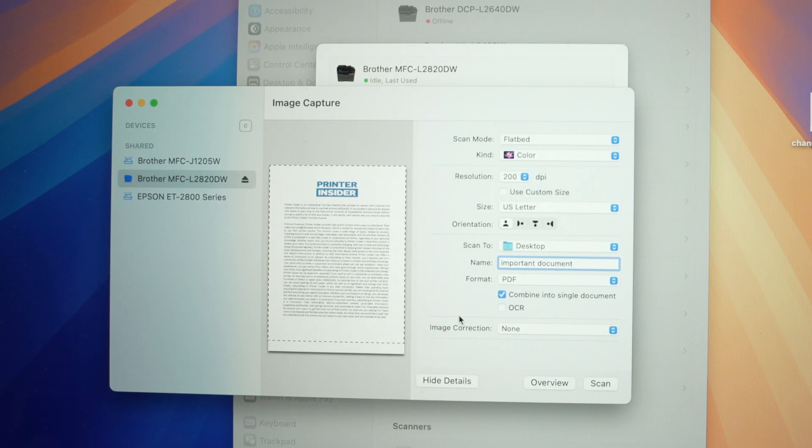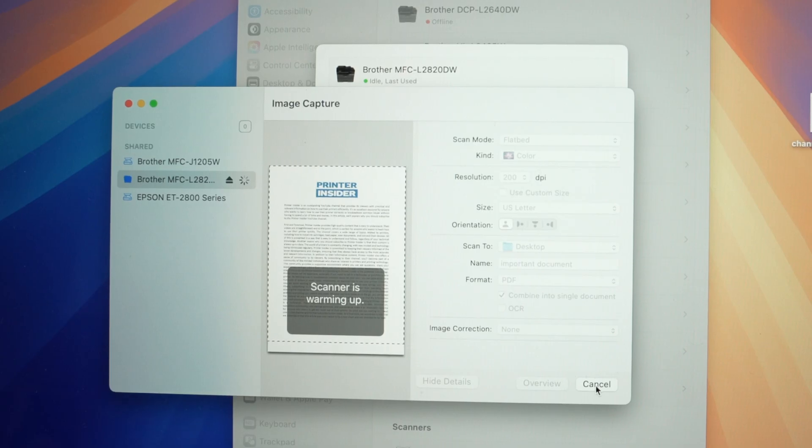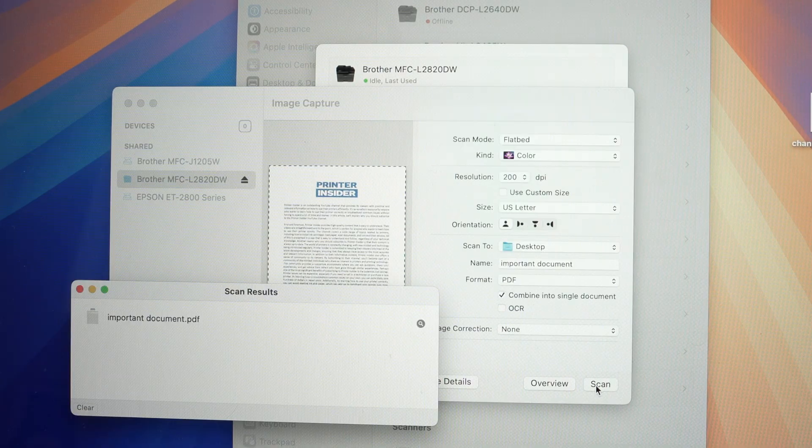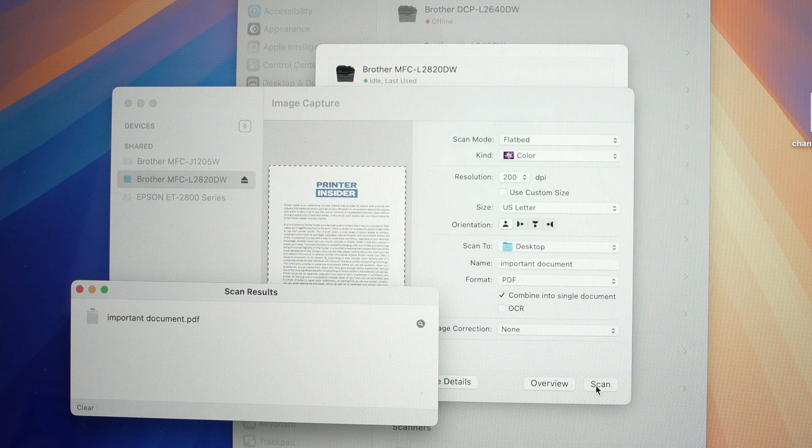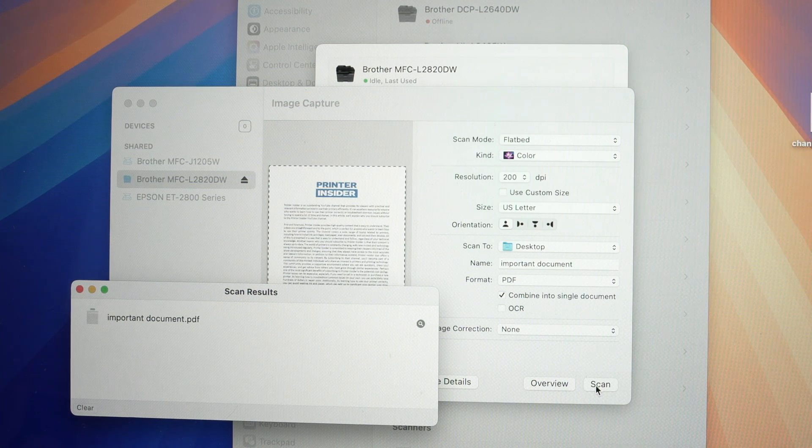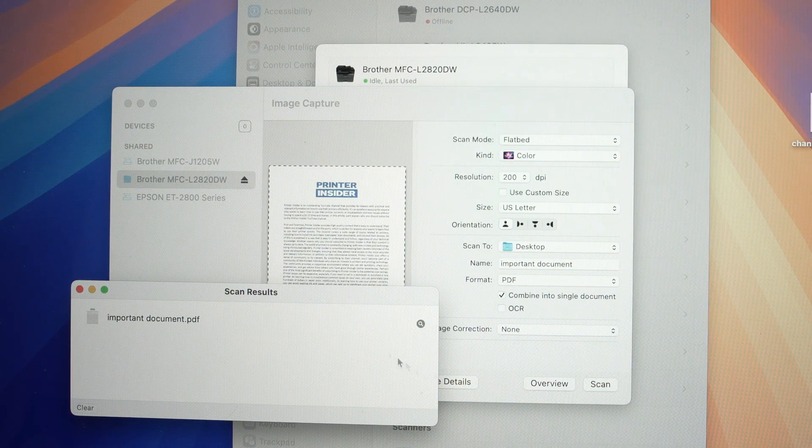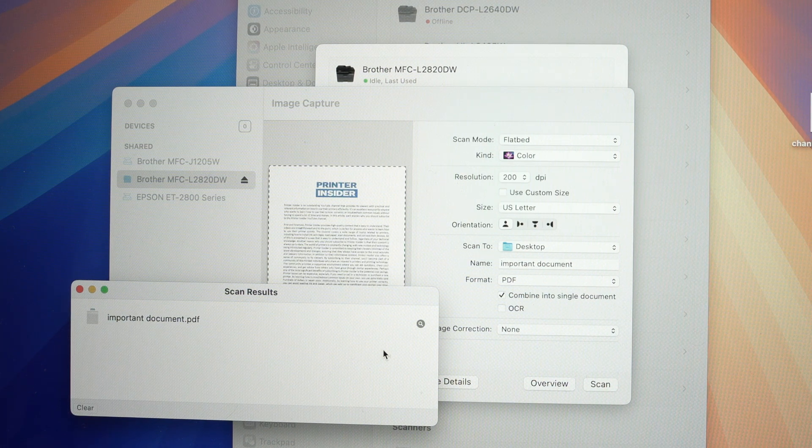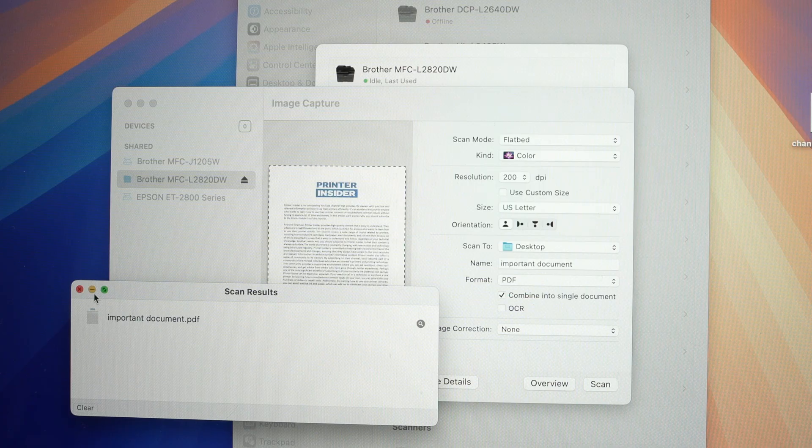Now we are ready to scan. Press scan. So the first page is getting scanned. It has been scanned and you can see here. But now you wonder, what if I have multiple pages and I want to combine them? Well, no problem.